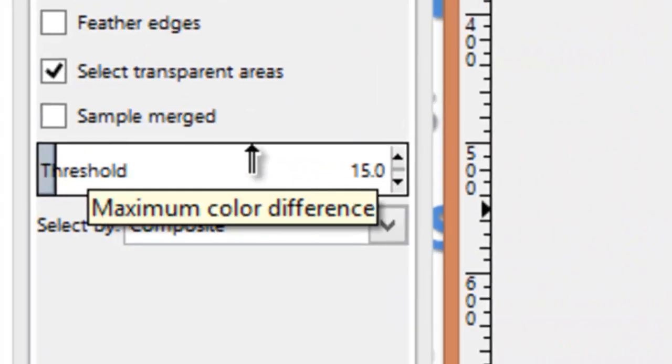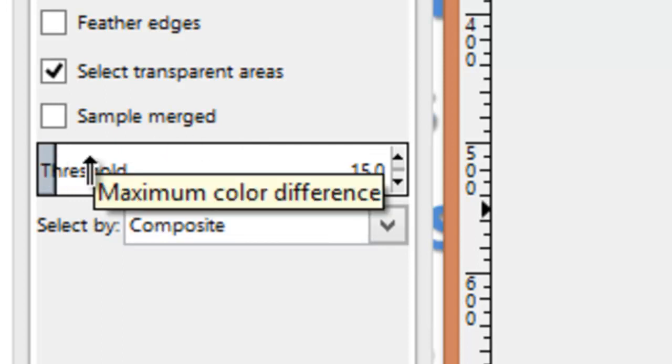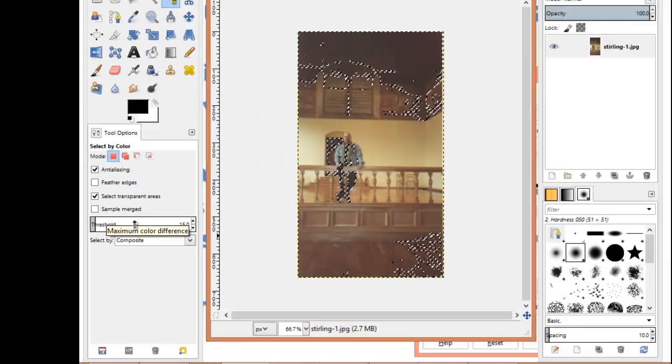The sensitivity of both tools can be adjusted with the Maximum Color Difference slider.